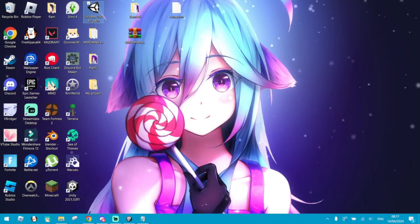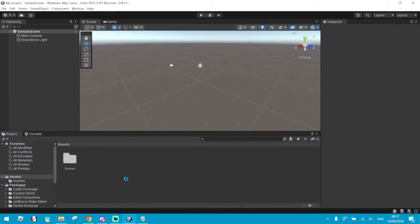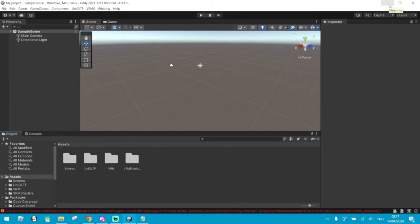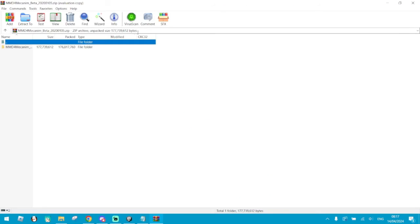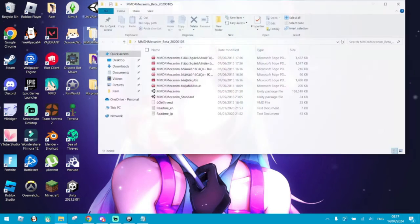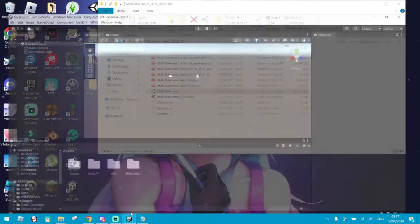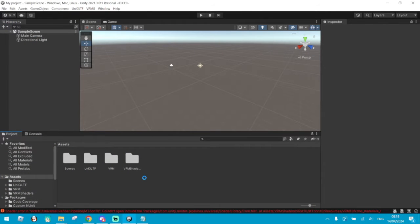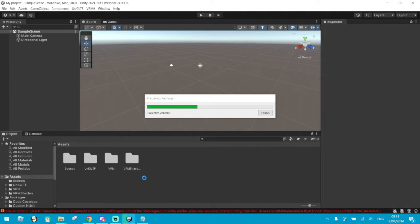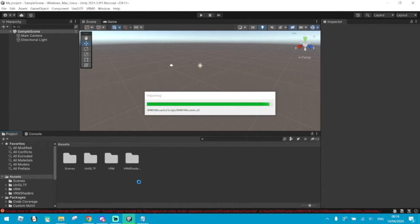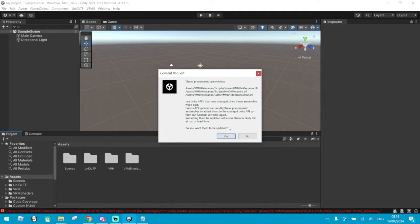Now all you need to do is drag UniVRM into the assets. Wait for it to load and then click Import. Once it's ready, it should pop up like this. You don't care about anything here, you just need to click Import. Now that it's loaded, go to MMD for Mechanic and extract it to where you like it to be. Open it and then choose MMD for Mechanic. Drag it to the assets once again. Wait for it to load, for the window to pop up, and then click Import. If this window pops up, just click Yes.